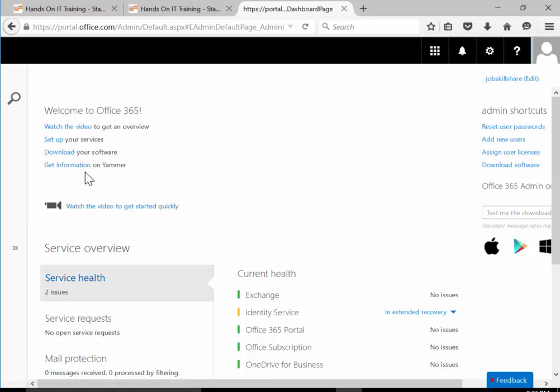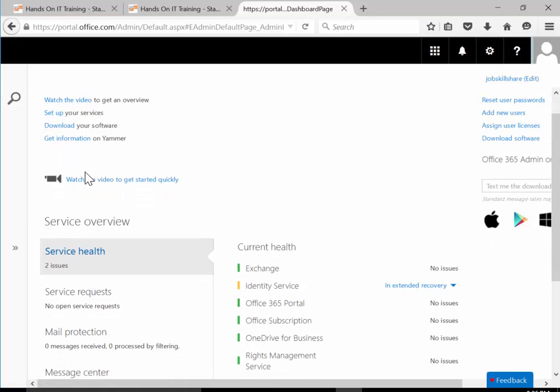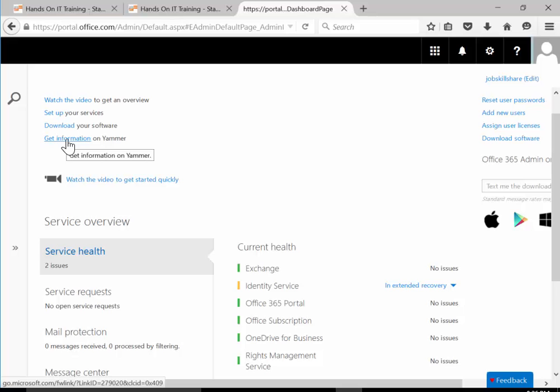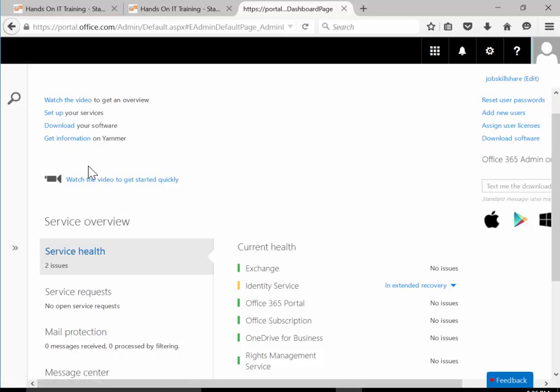We're not going to watch that - it's just a highly edited quick overview. Then you have set up services, download your software where you can download your apps and Office 2013.